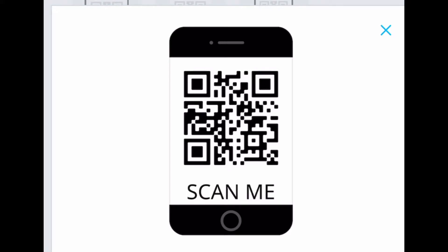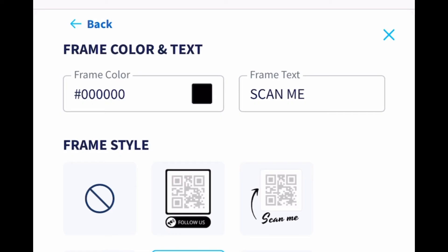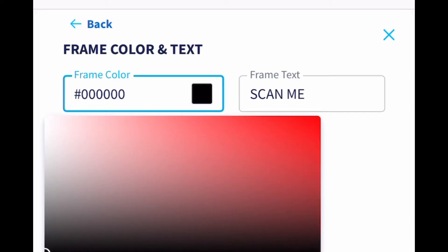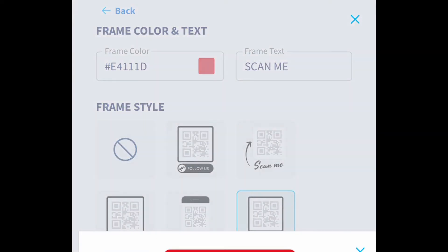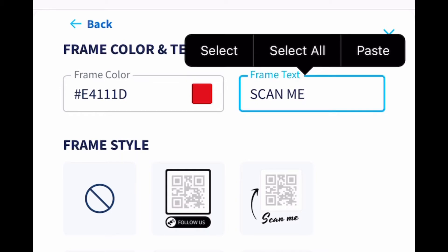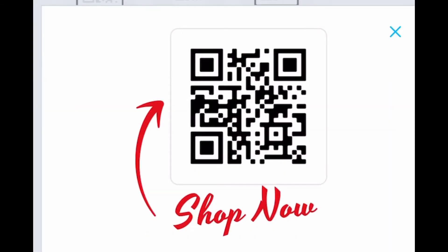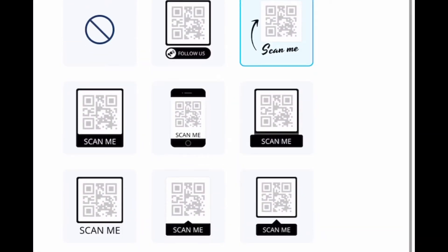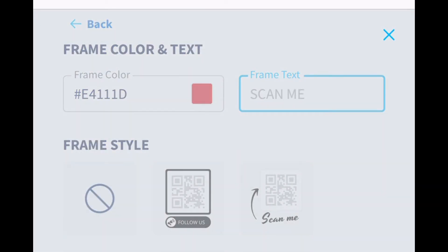I'm going to download that one. First I want to show you how you can change the frame color and the text. Right now it's black and I'm going to change it to red. I changed that to red and it also changed it for all the other frames. You can keep the frame text as 'Scan Me' if you like, or you can change it — if you have a store you can say 'Shop Now.' Since this is our YouTube channel, I'm going to put 'Scan and Subscribe.'